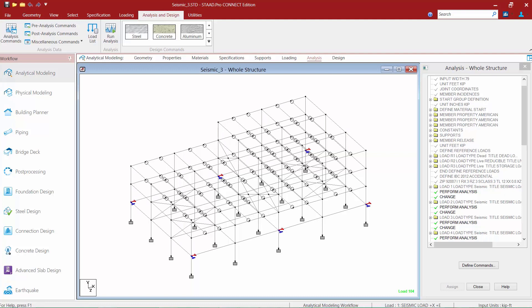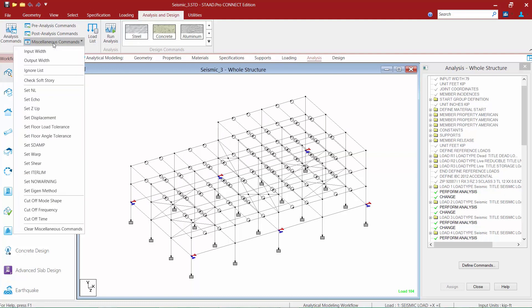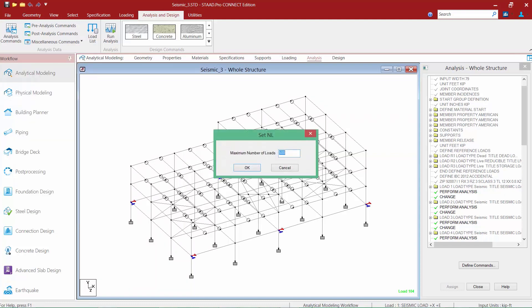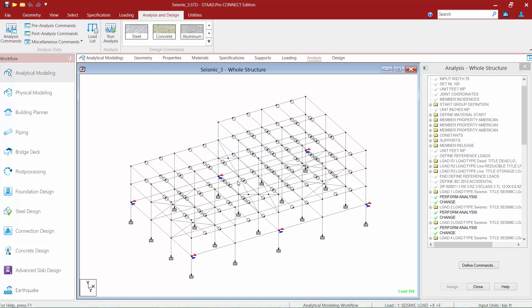Since we have a multiple analysis run and are introducing additional load cases after a Perform Analysis command, we are required to set the maximum number of load cases. To find this command, go to the Analysis and Design tab in the ribbon toolbar, select the Miscellaneous Commands pull-down menu, and find the SetNL command. All we need to do is set the maximum number of loads to be greater than or equal to the total number of load cases in our model. We'll set the maximum number to 100 for this model and click OK.